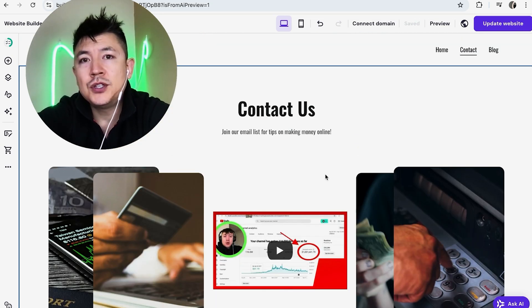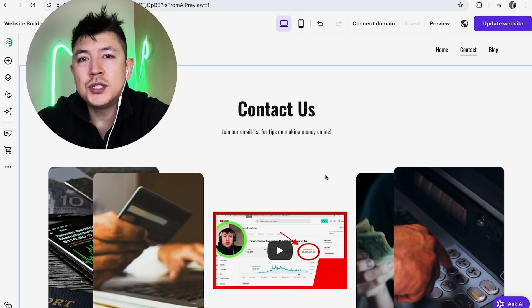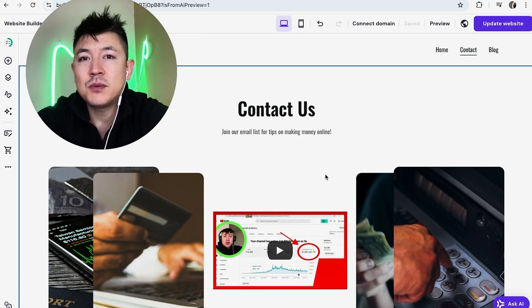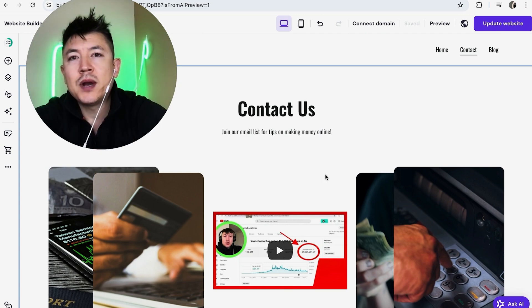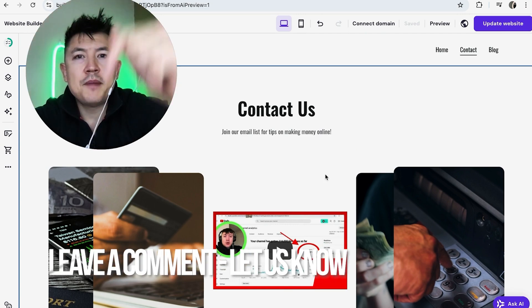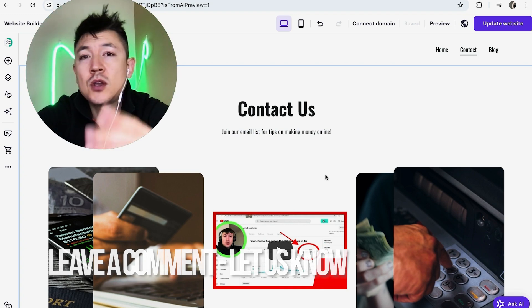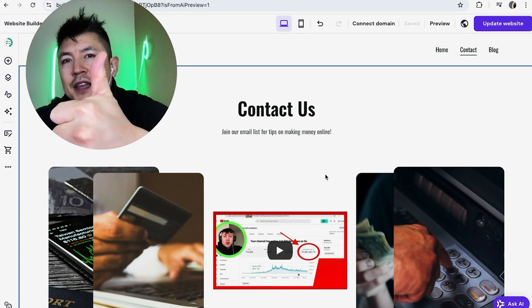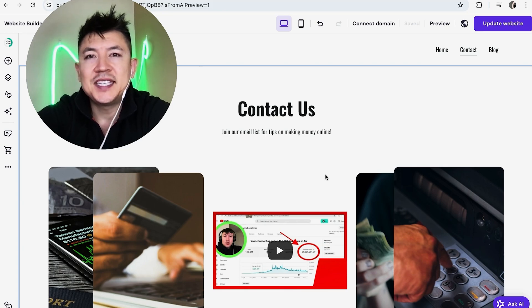So there you have it, guys. If you're wondering how to add a YouTube video into your hosting or website builder, that's the easiest way I know how to do it. If you know an easier way, be sure to leave a comment below and let the rest of us know how you did it. Hopefully you found that video useful. If so, click thumbs up or maybe consider subscribing to my channel. And I hope to see you on the next video. Thanks again for watching.